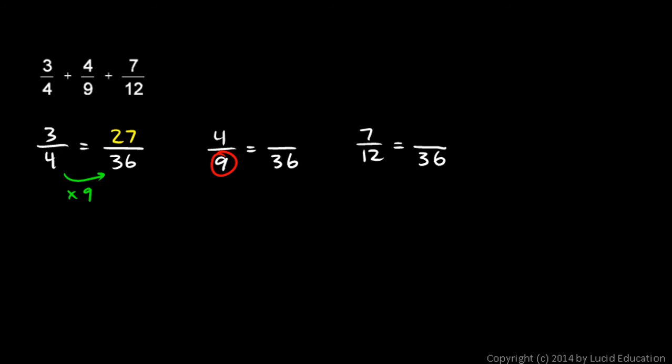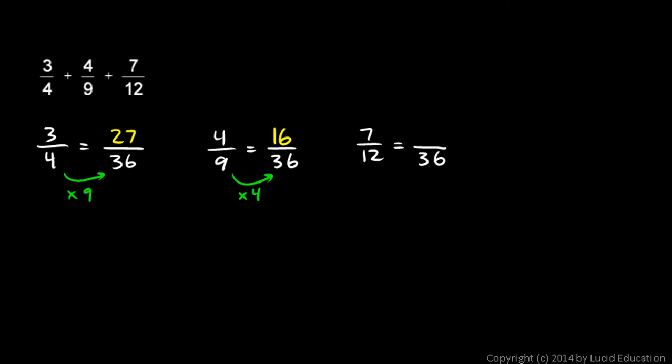Now, 9 times what is 36? 9 times 4. So, I have to also multiply the 4 times 4. And 4 times 4 is 16. So, 4 ninths is equal to 16 over 36. And 12 times what is 36? 12 times 3 is 36. So, I also multiply the 7 times 3. And 7 times 3 is 21.